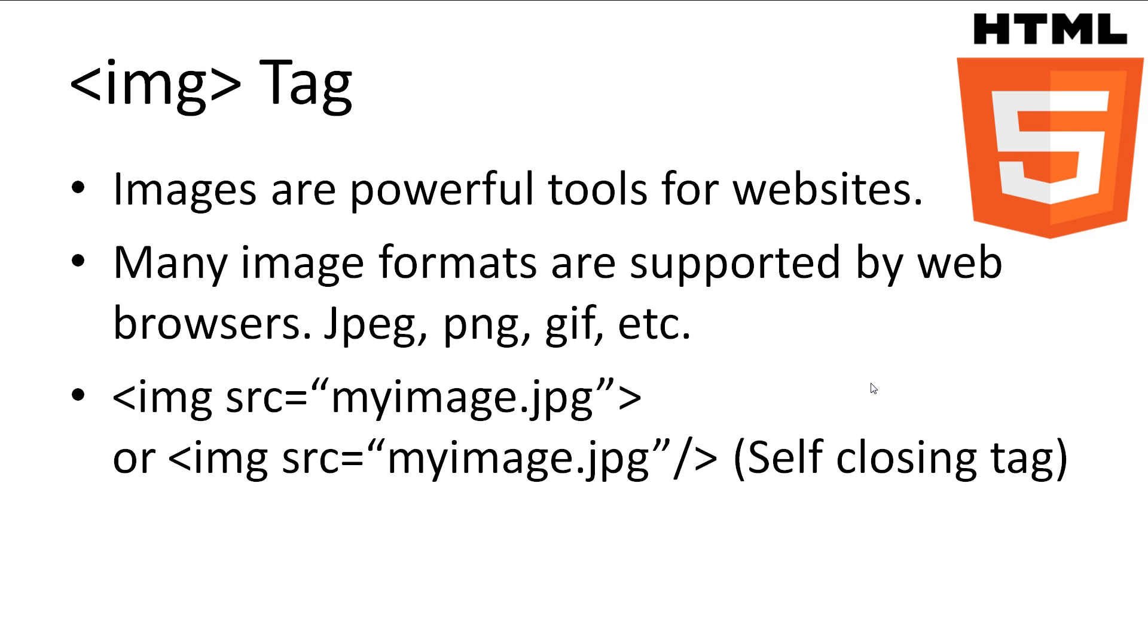Adding images to our web page is a relatively easy task. To add an image to our page, we use the img tag. Images are a powerful tool for websites. They allow us to provide photos of a product, custom buttons, or just plain art that can capture the attention of visitors. Many different image formats can be used by browsers these days, such as jpegs, pngs, gifs, and many more.